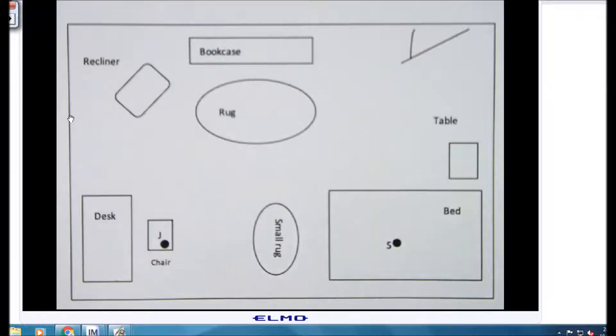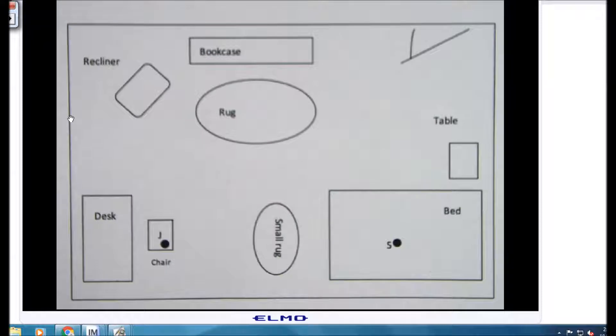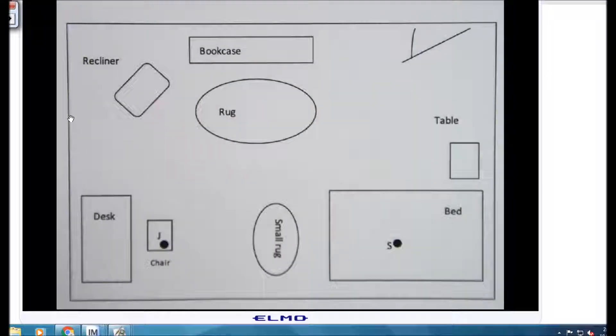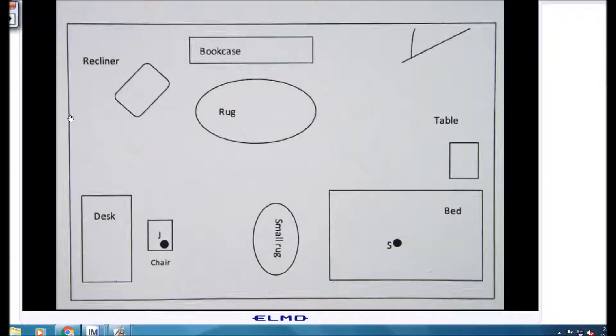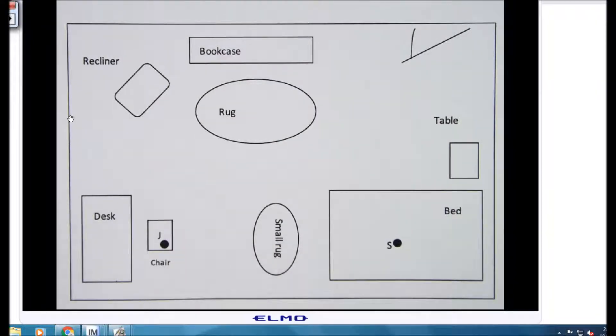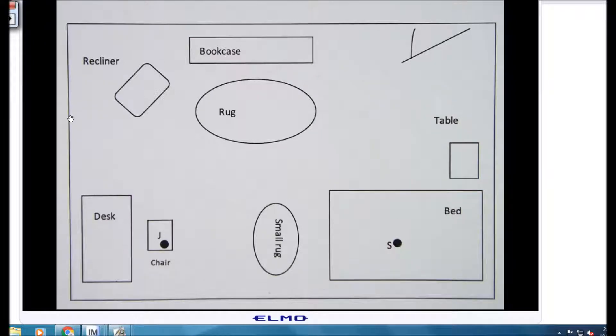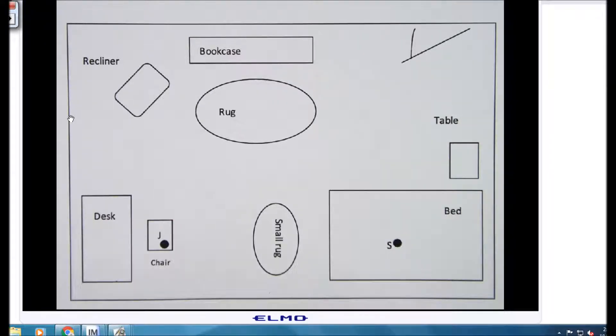In this particular problem that you see on the screen, Margie has three cats and she heard that cats in a room position themselves equidistant from one another and wants to test this theory.